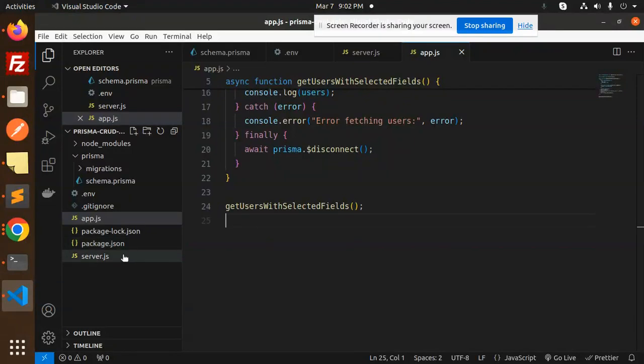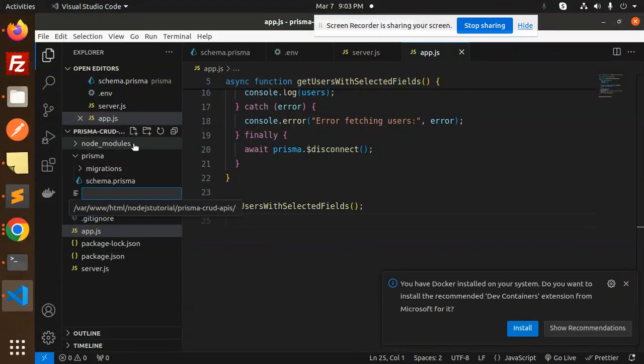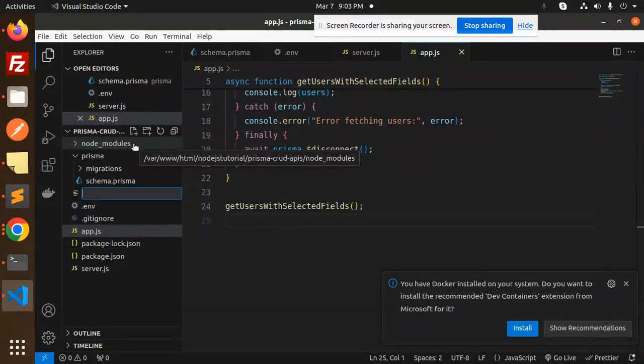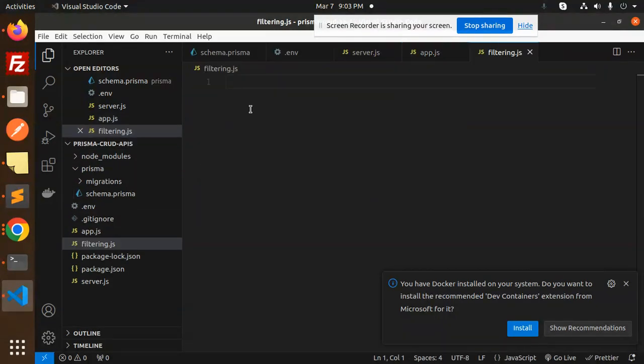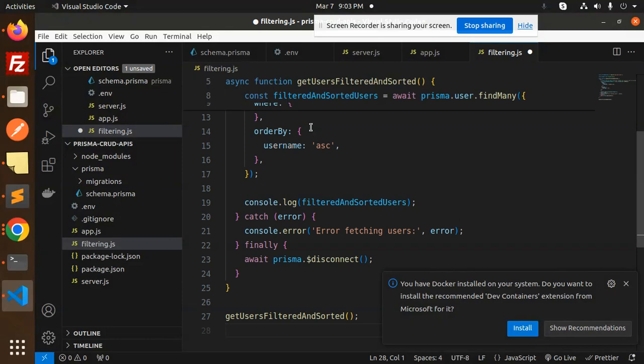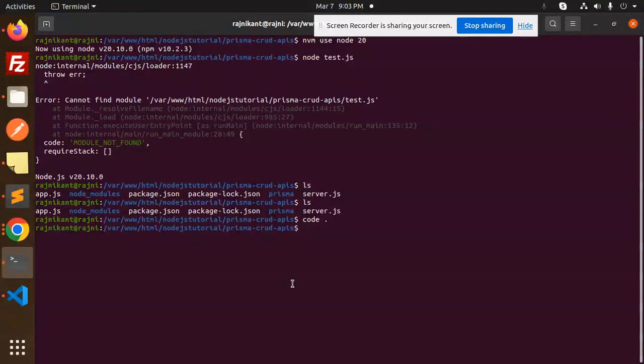I'm in the wrong directory currently. Let's create a filtering.js file over here and paste the code. Save it. Let's go to the terminal. Node filtering.js, because I think I had opened the previous project or something.